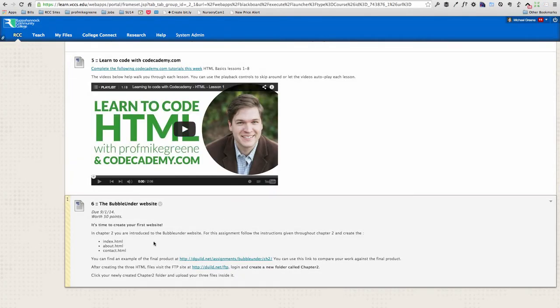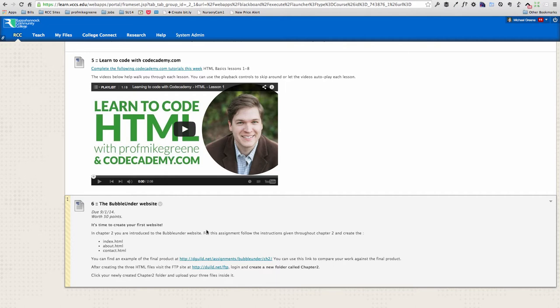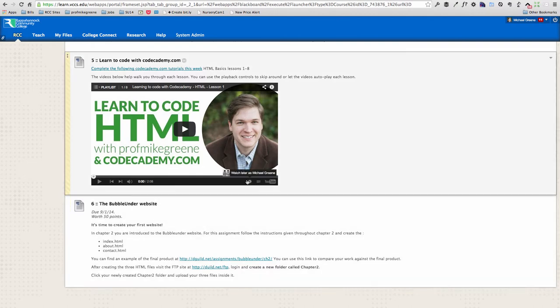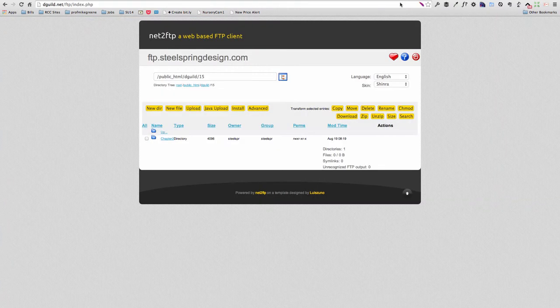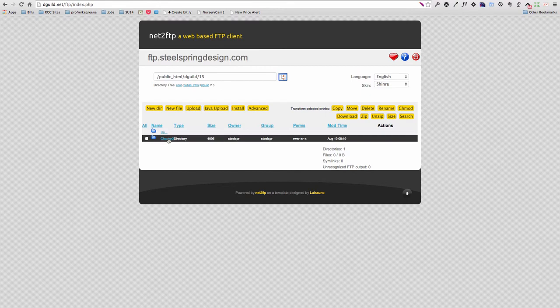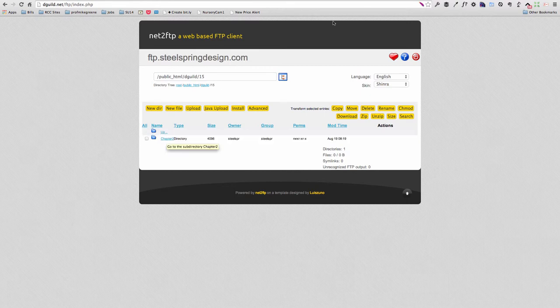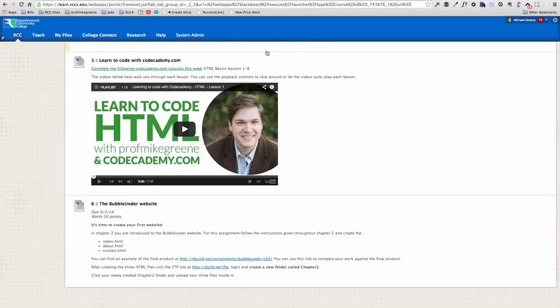So you create those three files and the image you don't have to create from scratch. There's going to be a link here to the image, which I don't have currently. But you'll have a link to the image, which you can download and use. And then you'll FTP all of those files, come back over here, in a chapter two directory that you'll create. And that's week one.